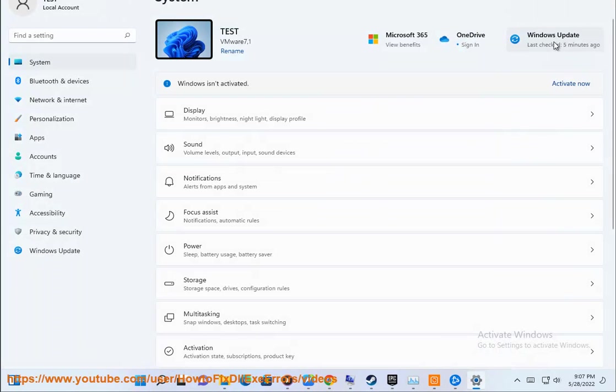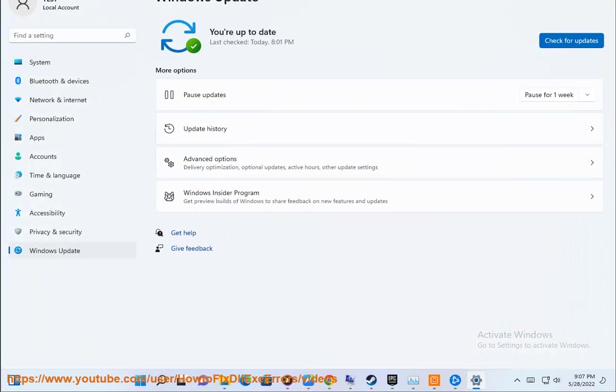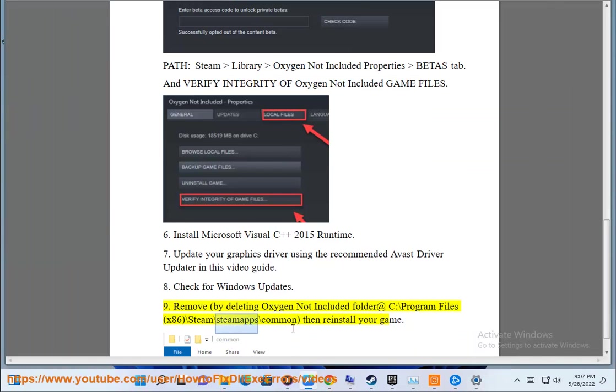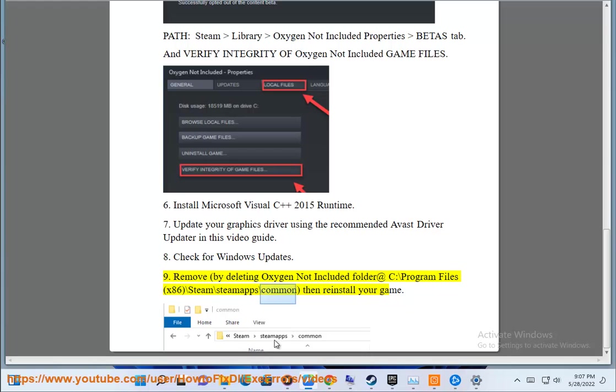Ninth, remove by deleting the Oxygen Not Included folder at C:\Program Files (x86)\Steam\steamapps\common and reinstall your game.